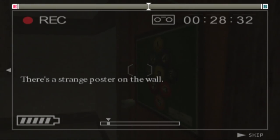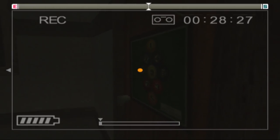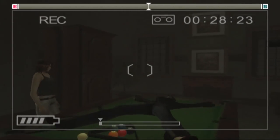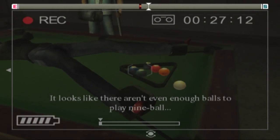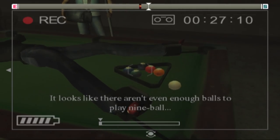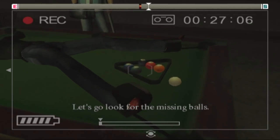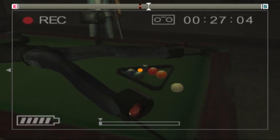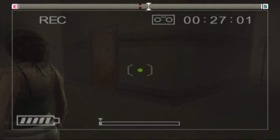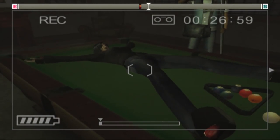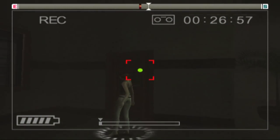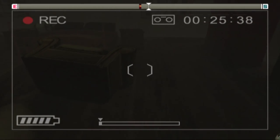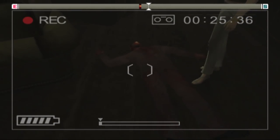There's a strange poster on the wall. It shows how to arrange pool balls. Yeah, that's very strange. Wouldn't expect that right next to a pool table. It looks like there aren't even enough balls to play nine ball. But isn't it? Let's go look for the missing balls. What? Are we trying to save this bitch or play pool on her body? Oh, there's a dead body here. How did I miss that one? Oh, let me stand on it real quick.